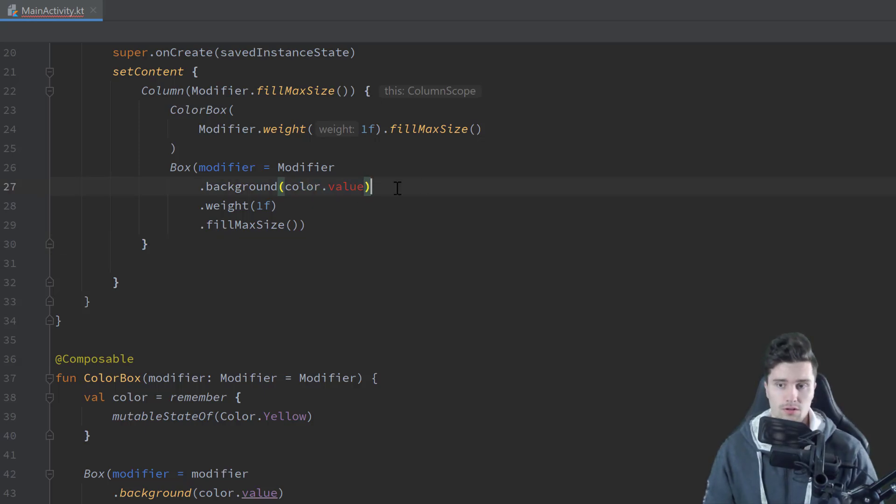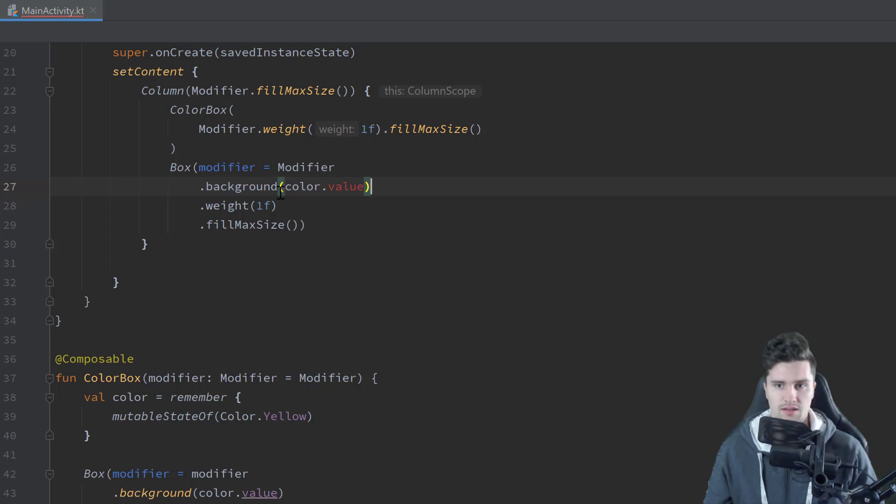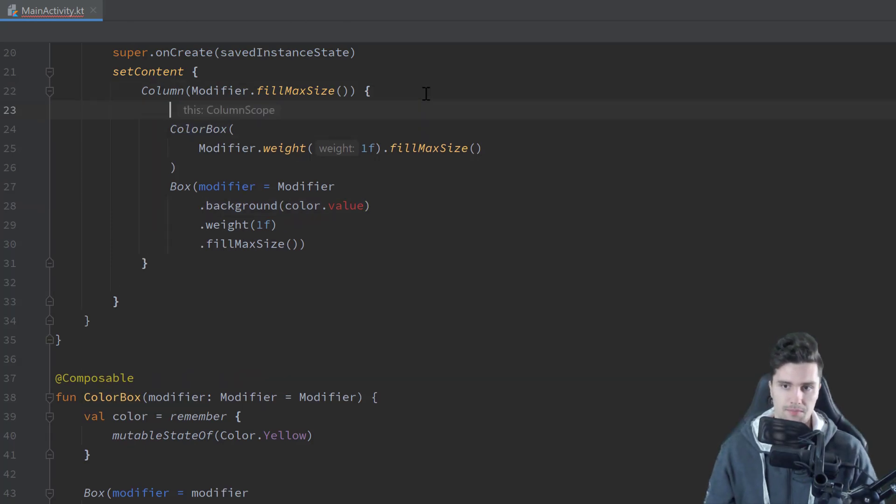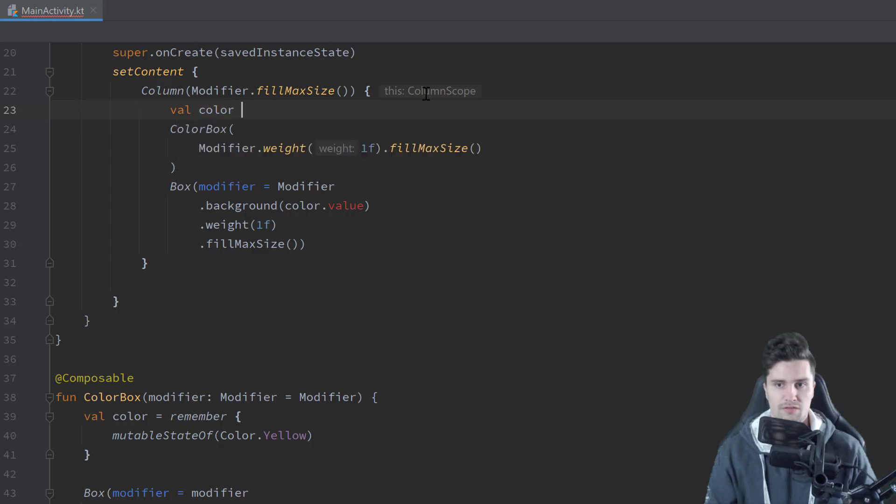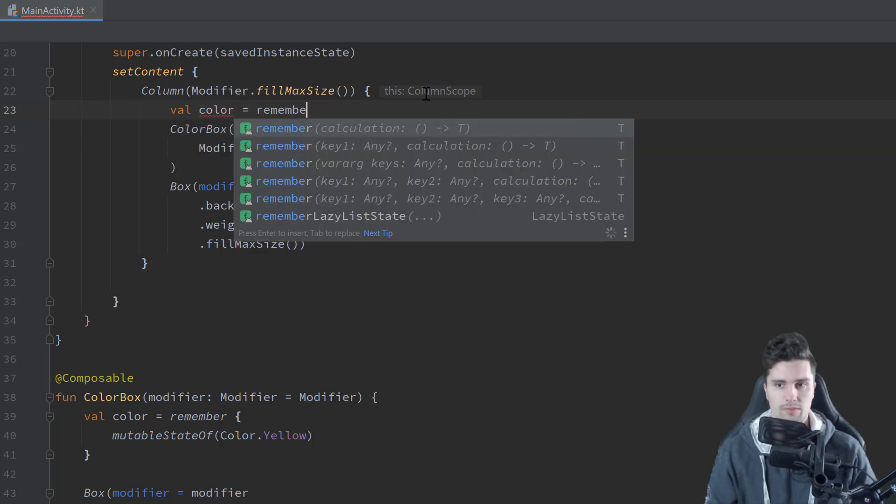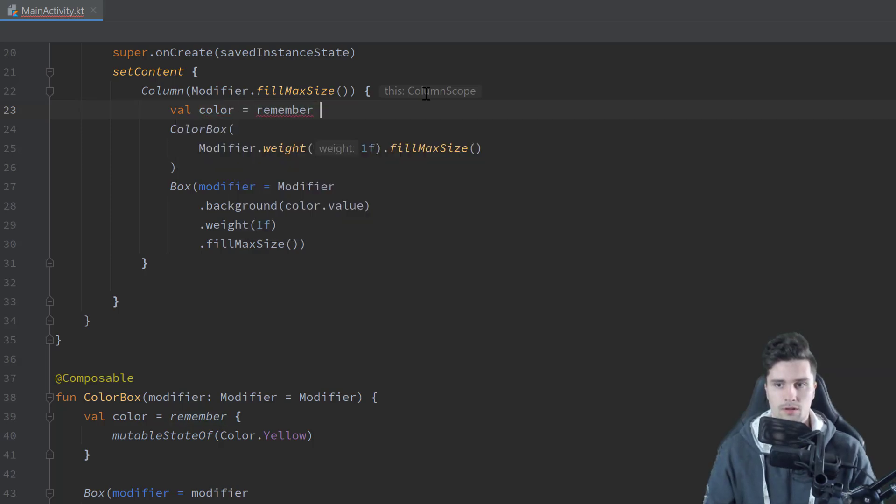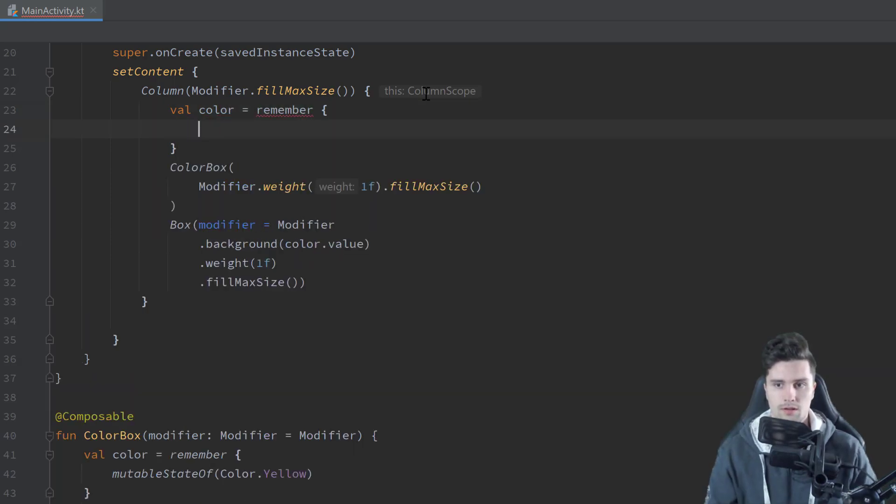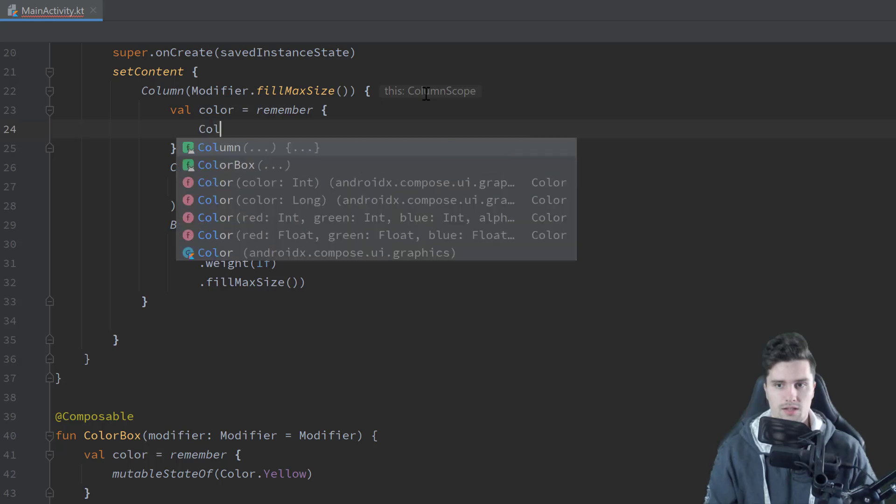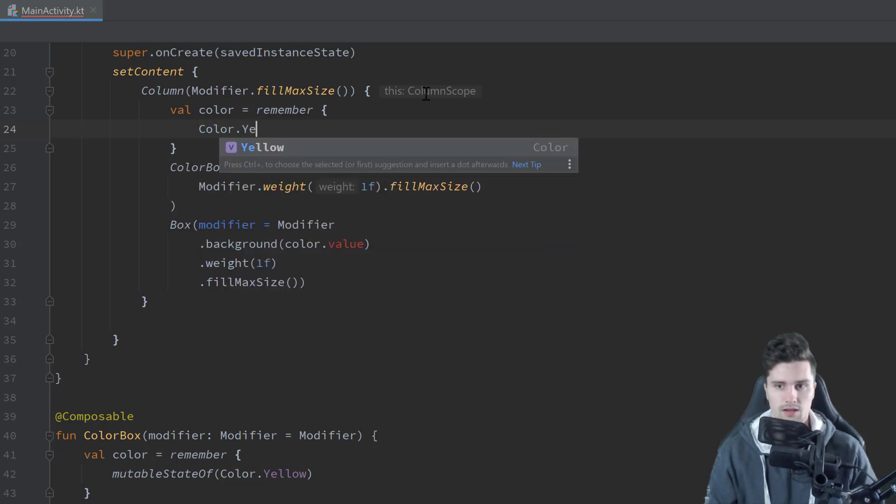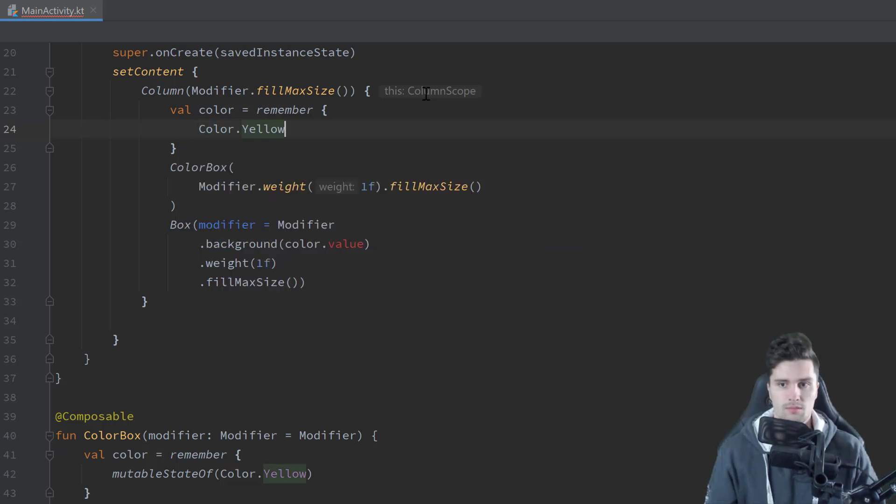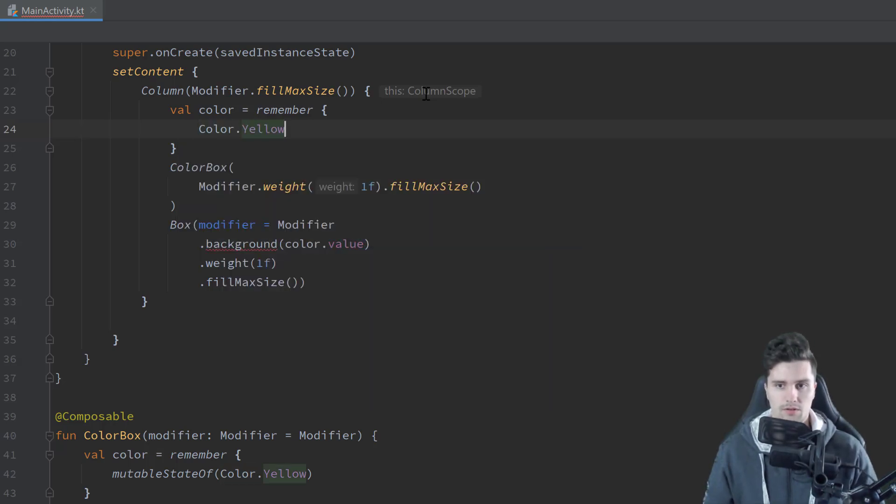Weight is actually a property we can only apply in rows and columns. So what this will do here is it will, in our case, weigh our both boxes here with the same weight. So both will actually get the same space in our column. So both will fill the same space. And let's move this fill max size after that weight and also specify fill max size here.